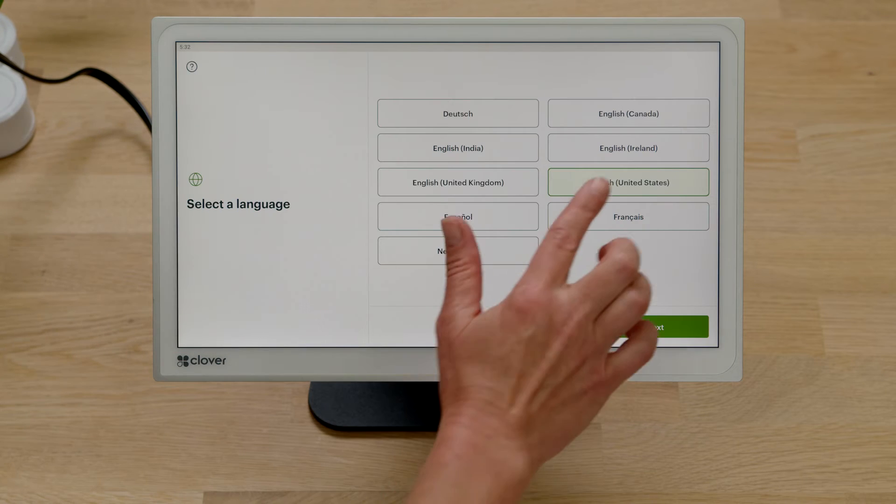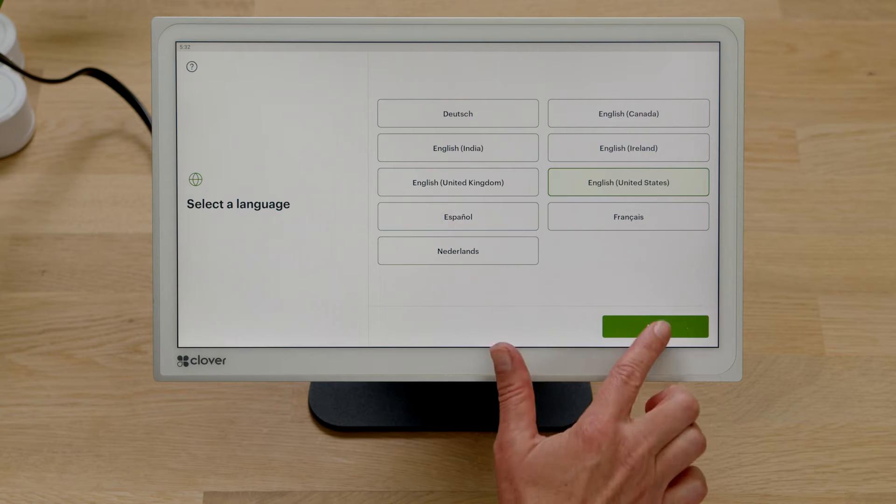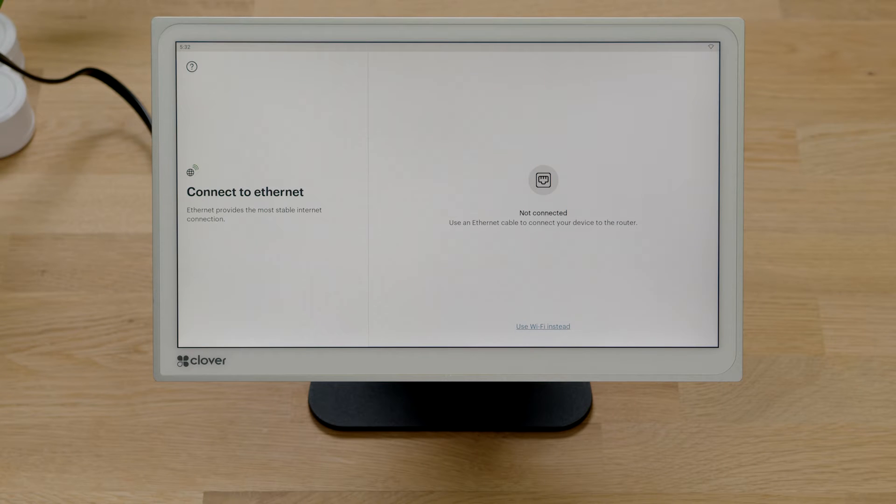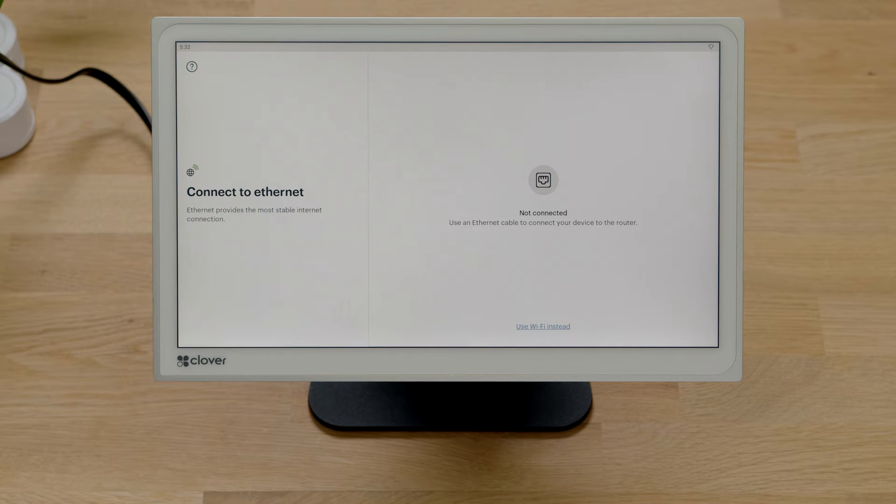Select the language for your setup. Now let's connect to your network and activate your device. You can connect via Wi-Fi or Ethernet. We'll walk through connecting to each.